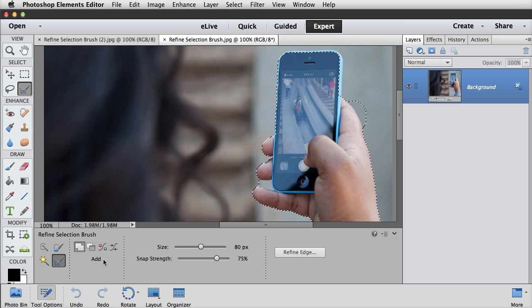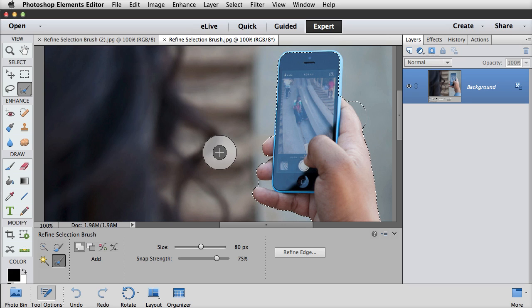The brush automatically changes to plus or minus based on your location to the selection outline, and it allows you to click and push the selection outline toward your desired edge. My personal opinion is that it's easier to simply adjust a selection edge with the lasso tool, but a beginner might find it helpful to use the push method with the Refine Selection Brush.